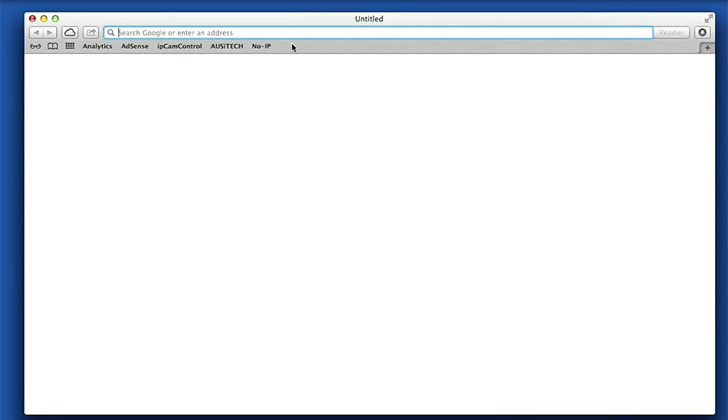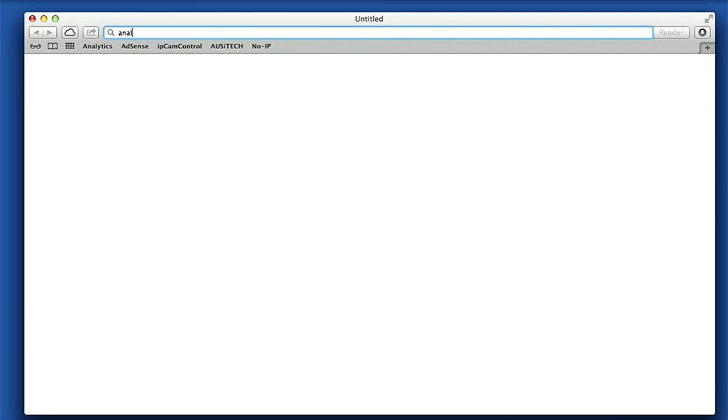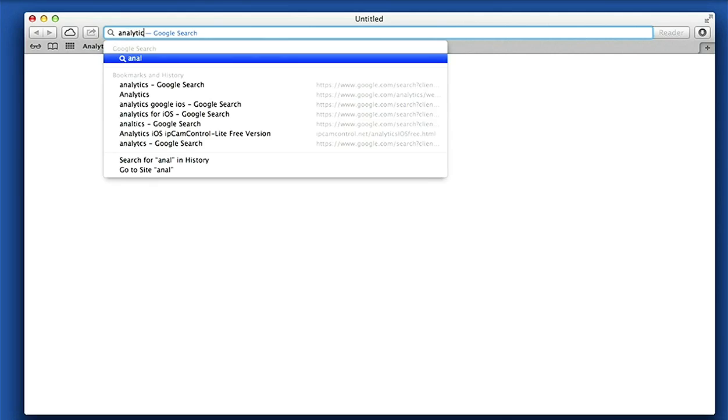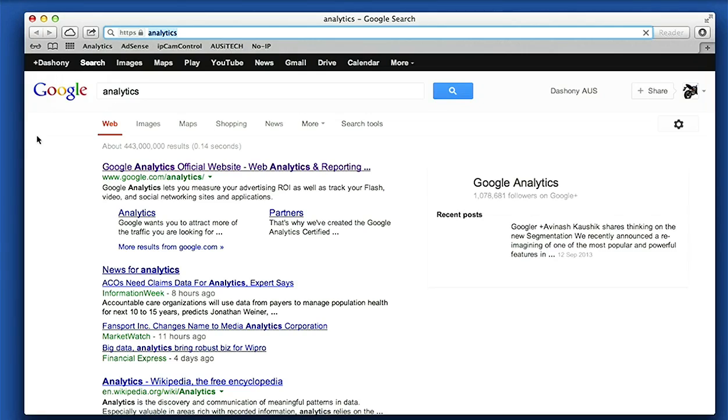Hi guys, this tutorial is on how to natively integrate Google Analytics version 3 within an iOS application, and I'll be using Xcode 5. First I'll open Safari and type just Analytics in Google, and this first link here.